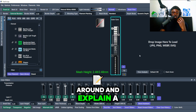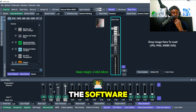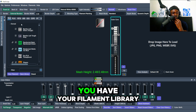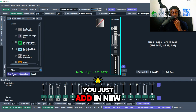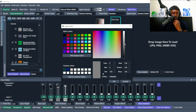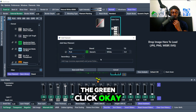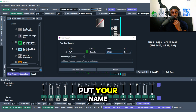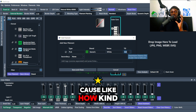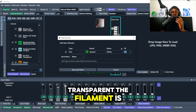Let me take you around and explain a few things. Here you have your filaments that you need to fill in on the software. In the filament library, just add a new filament, pick your color, and add in all that good stuff. Once you've picked your color — let's say green — click OK, put your name, and put your brand.